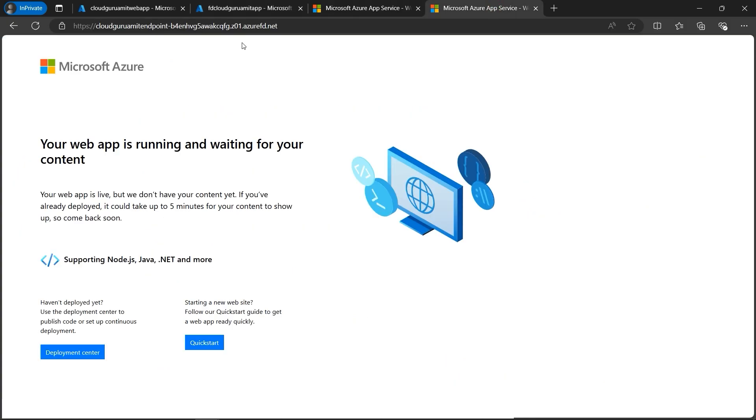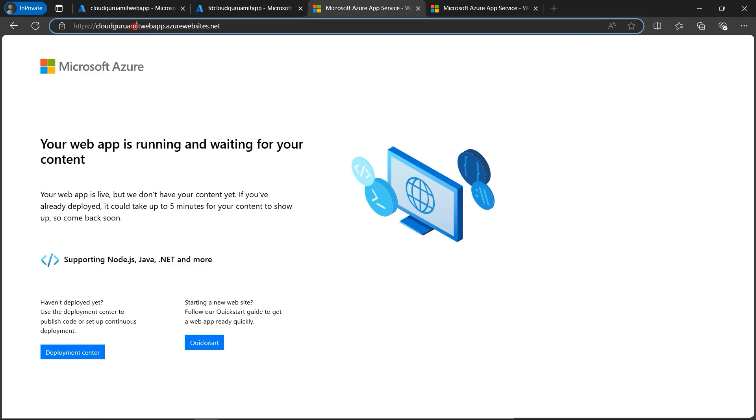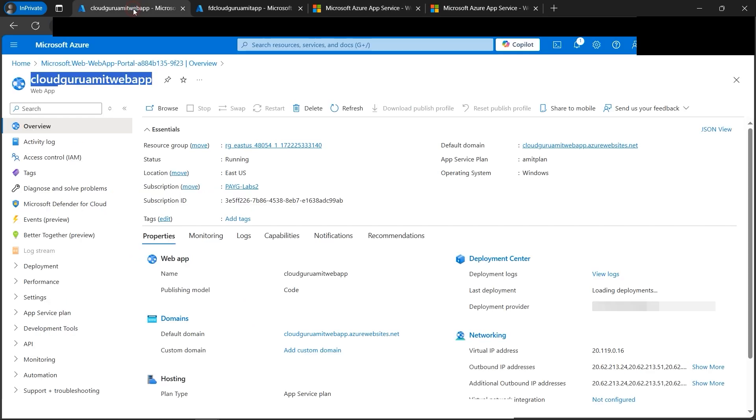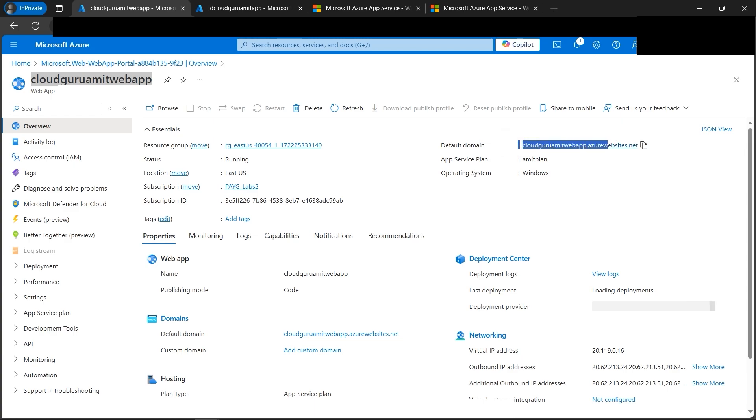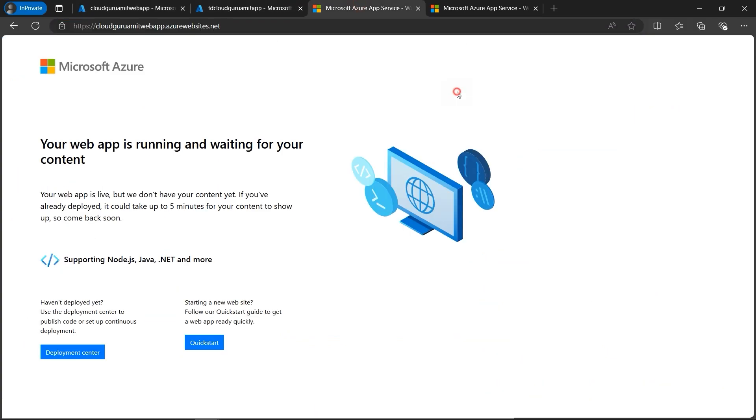So now if we check at the endpoints, Cloud Guru Amit endpoint, so this one is this one. And for our web app, the URL we know is this one. How do we know? Because if you go to the web app, we have the default domain name. We can see it here, and also default domain name is here, which will match with this. So we can see the same website in both.